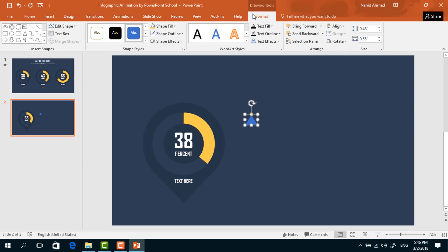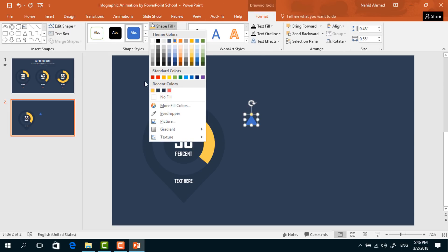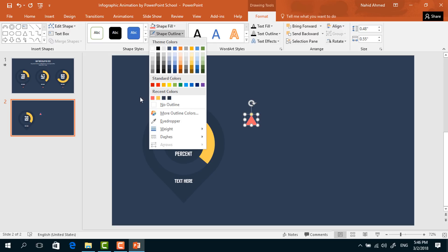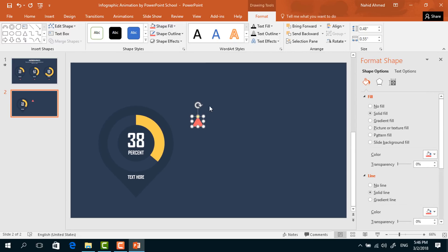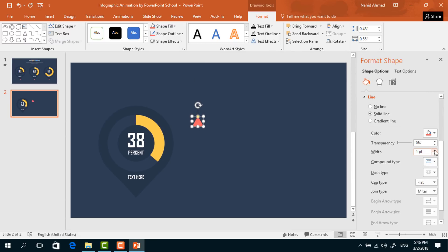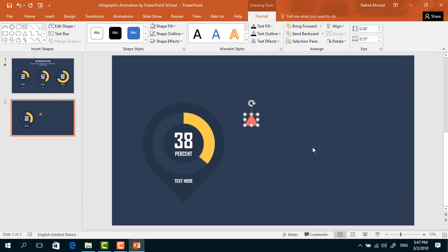Now pick a triangle, drag it over here and make it a smaller one. Go to Format, from Shape Fill change its color. From Shape Outline, give it the same color used in Shape Fill. Click on the small arrow, and under Line Options increase the width to 3pt. For the cap and joint type, select Round.